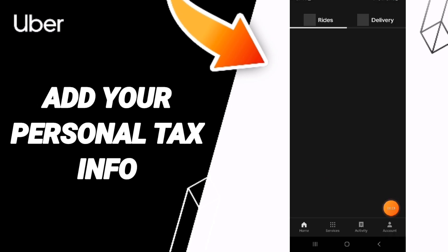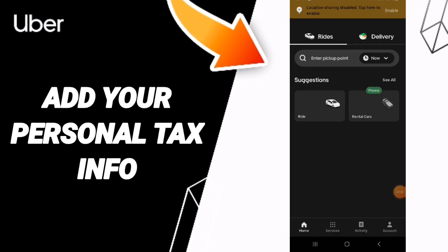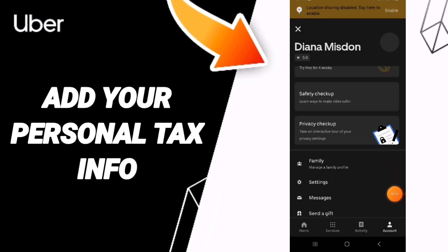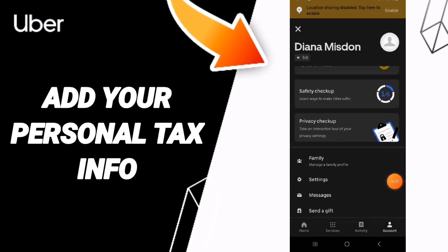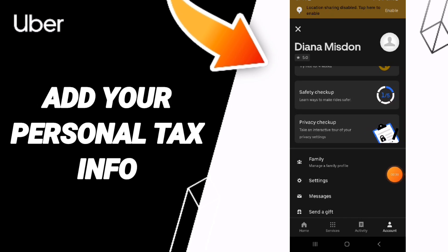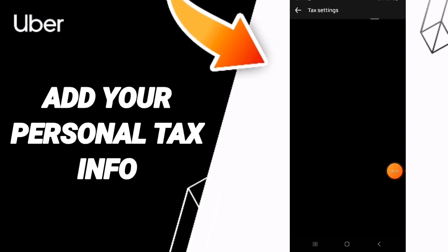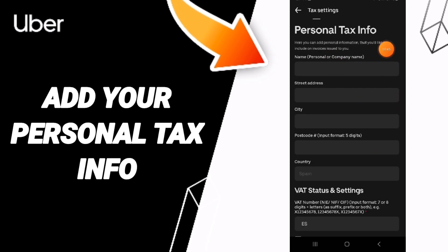You will enter this page and click on Settings, then go to Invoice Information. As you can see here, you will find Personal Tax Info, where you will add your name and street address.